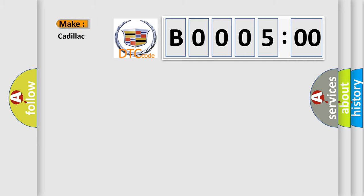So, what does the diagnostic trouble code B000500 interpret specifically for Cadillac car manufacturers?